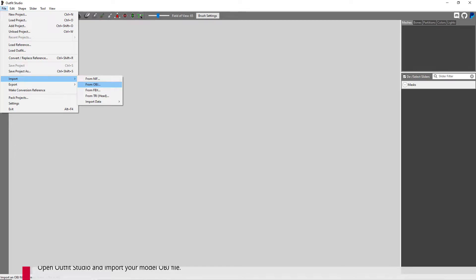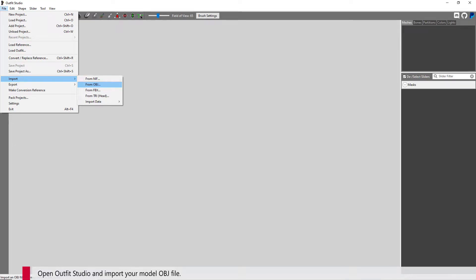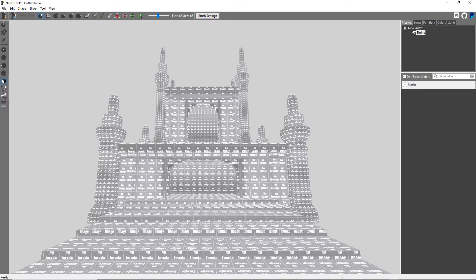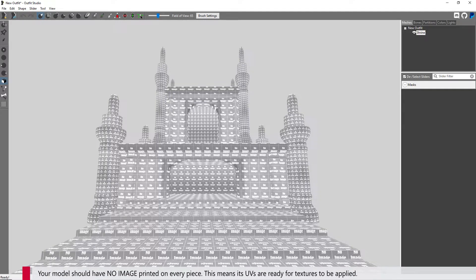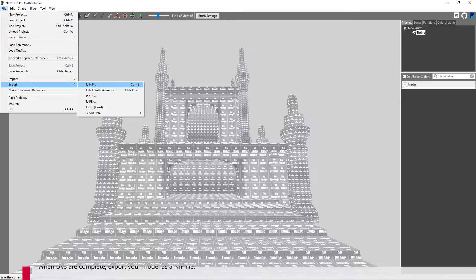Open Outfit Studio and import your model OBJ file. Your model should have no image printed on every piece — this means its UVs are ready for textures to be applied. When UVs are complete, export your model as a NIF file.